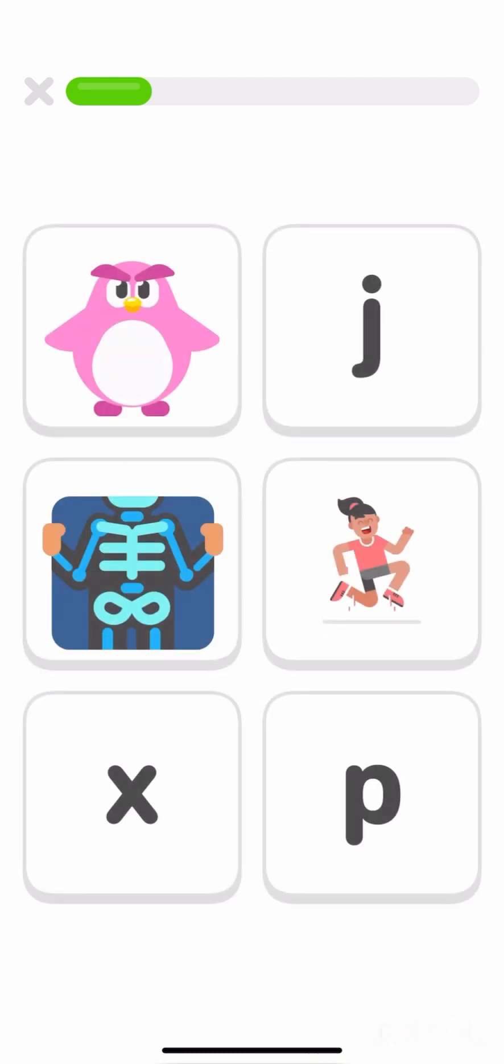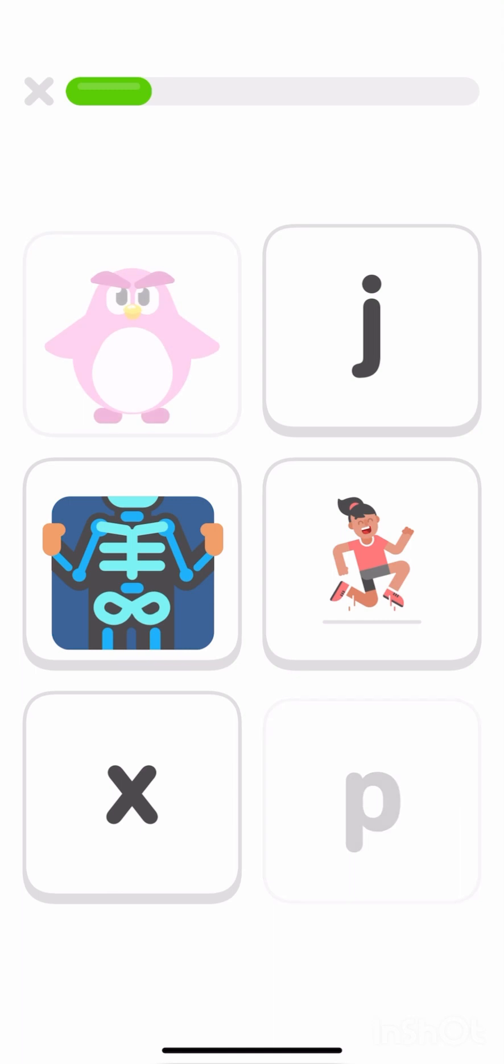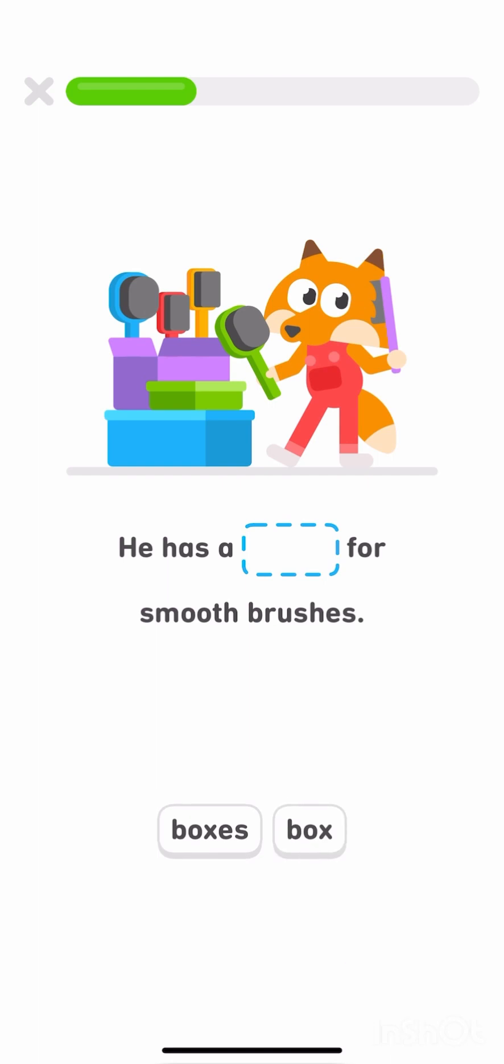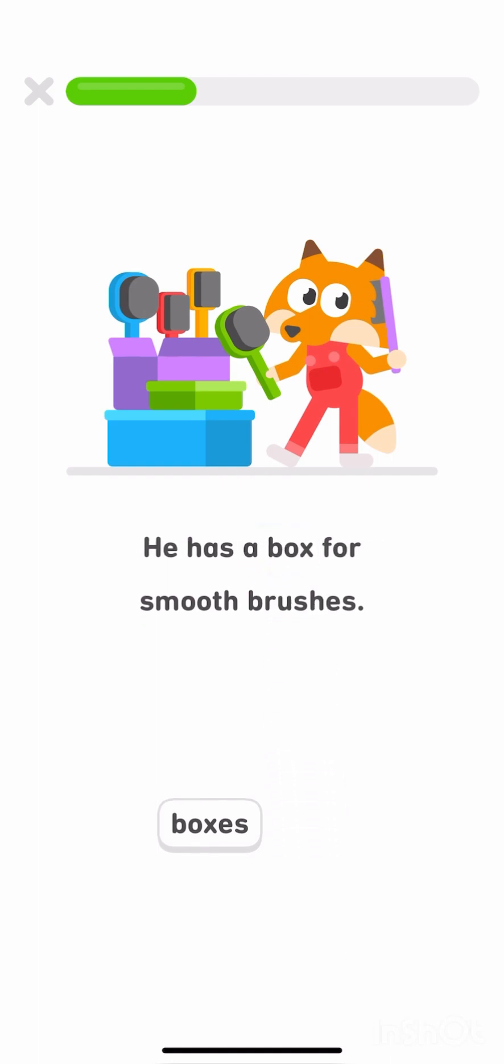Tap each thing and the letter that it starts with. Penguin P, Jump J, X-ray X. Tap the missing word. Box. He has a box for smooth brushes.